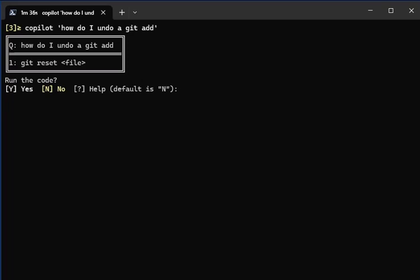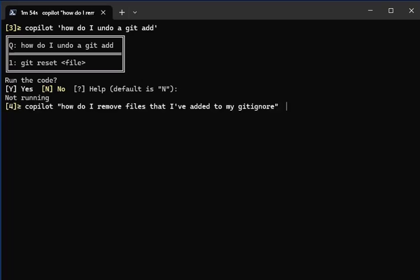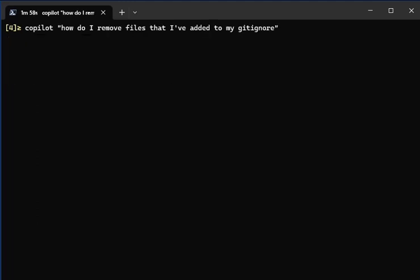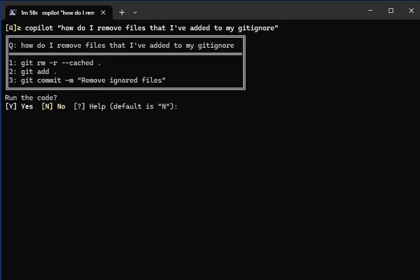a git reset on a file. Cool, so I don't have to run that. Press enter. Finally, sometimes I add files to my gitignore but I've already checked them in, so I want to know 'how do I remove files that I've added to my gitignore?' Let's ask GPT. It comes back with three lines